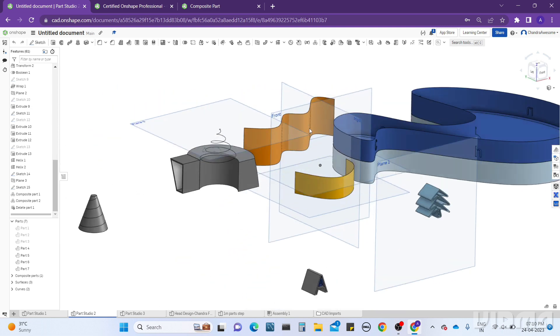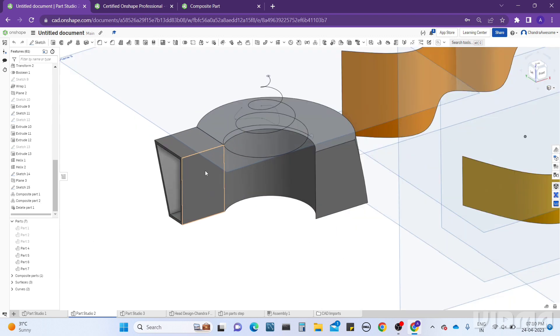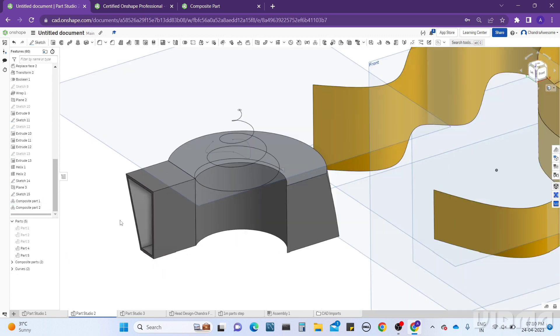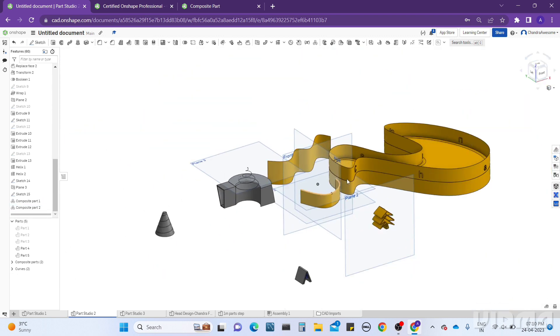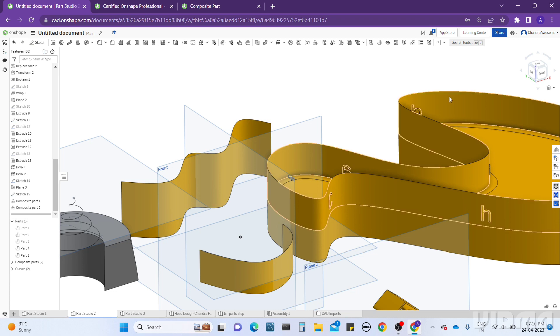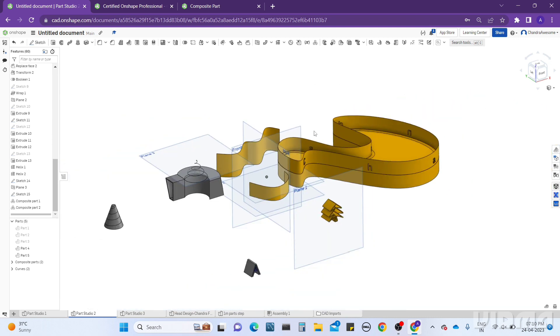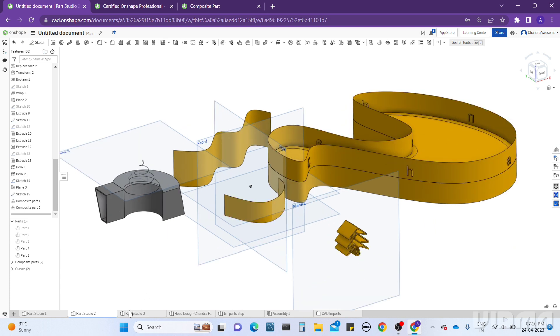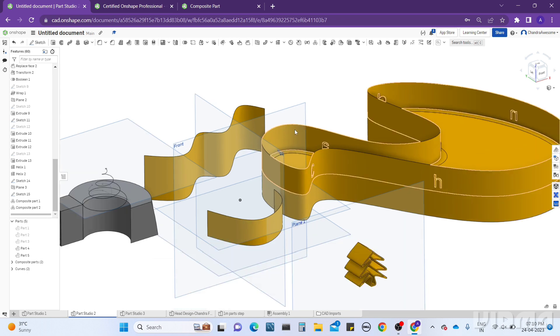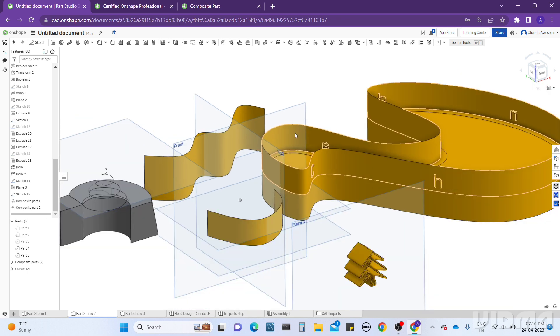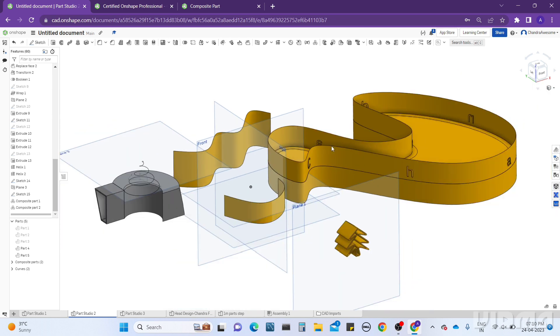Right now this is how to use the Composite Part tool in the OnShape CAD software. Thank you. If you really get information about how to work with this, please do like, share, and subscribe to our channel. Thank you, have a nice day.